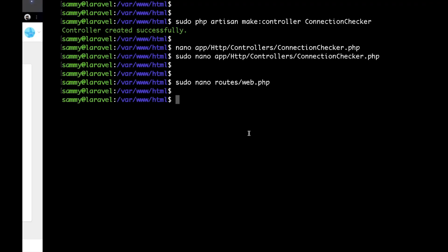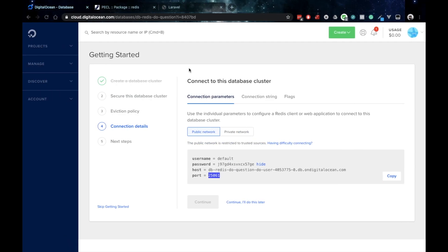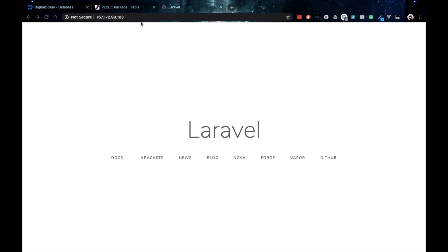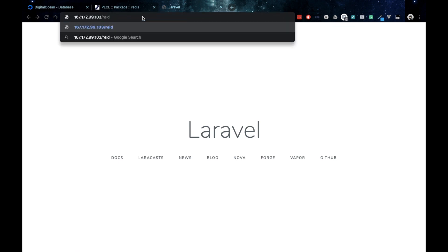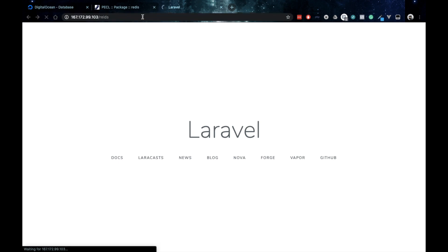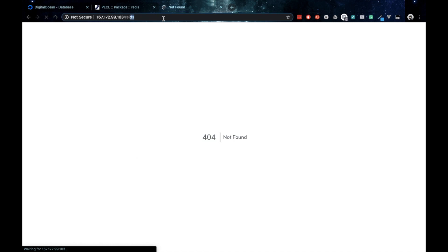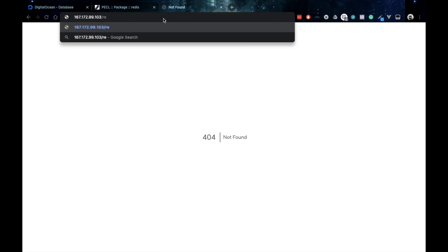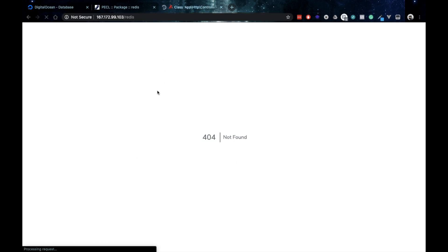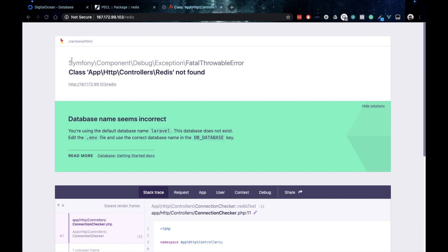Now we are ready to test our connection. I'll just go to my browser, visit my IP and type /redis. Let me just type that correctly.